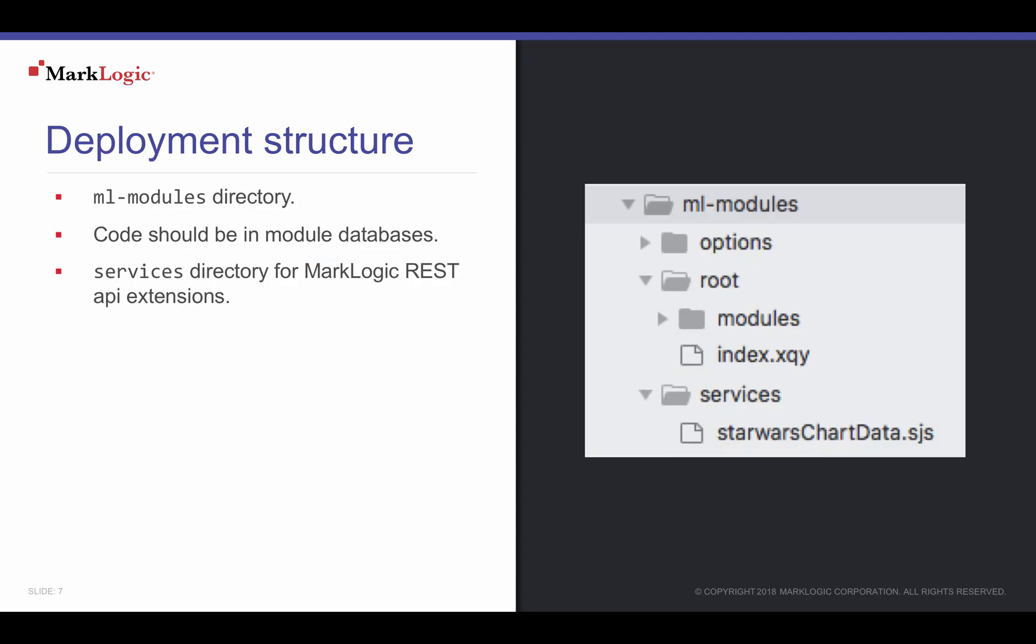MLGradle creates a specific directory structure when projects are created with the MLNewProject or MLScaffold task. If you use MLGradle without using the MLNewProject or MLScaffold, you can always create the directory structure to ensure MLGradle tasks can locate configurations and application code to deploy.